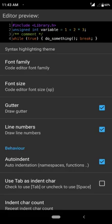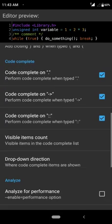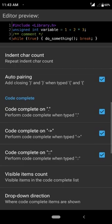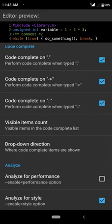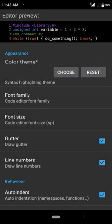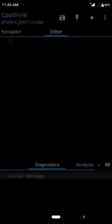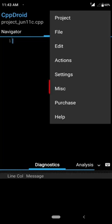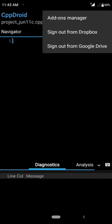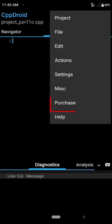You can edit and update settings based on your requirements. For now I am going to use the default one. There are other options like Miscellaneous, Add-ons Manager, sign out from Dropbox, and sign out from Google Drive. There is also a Purchase option if you want to get the premium version of this app.